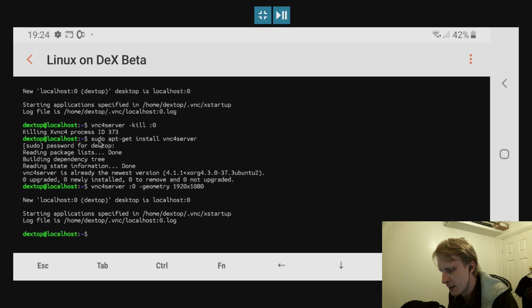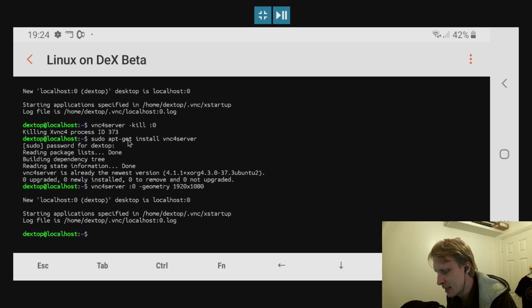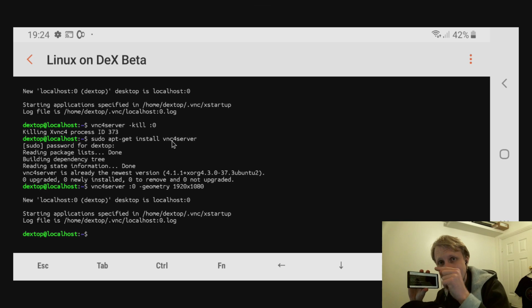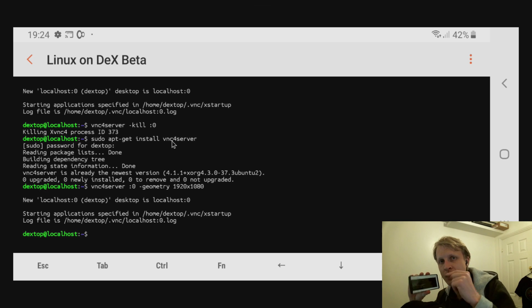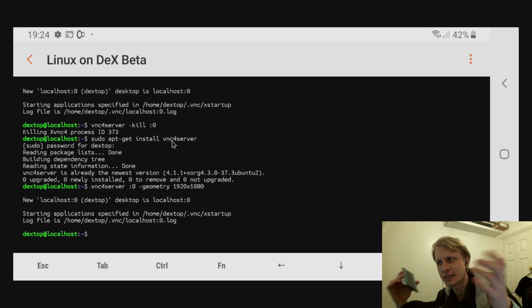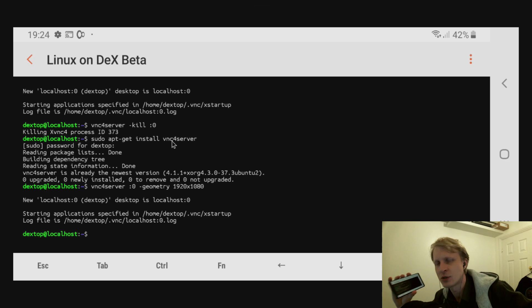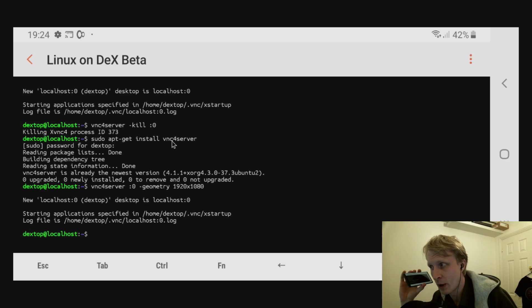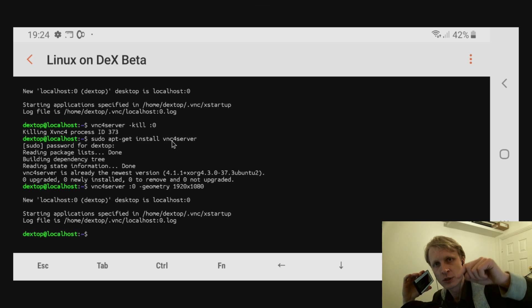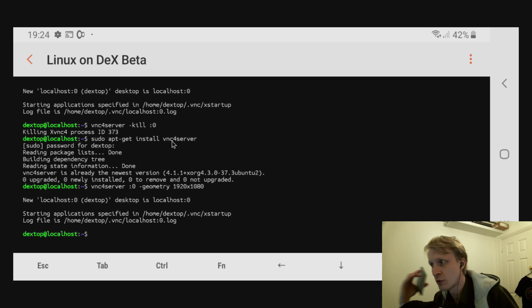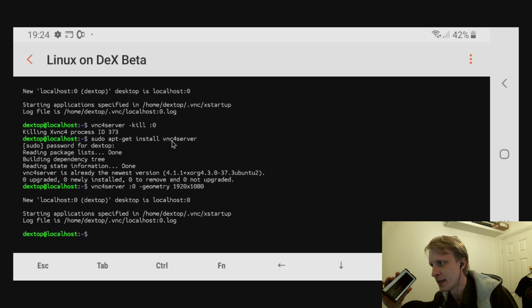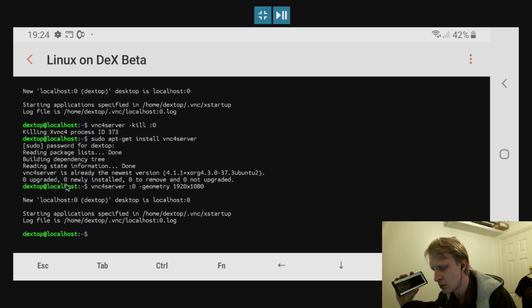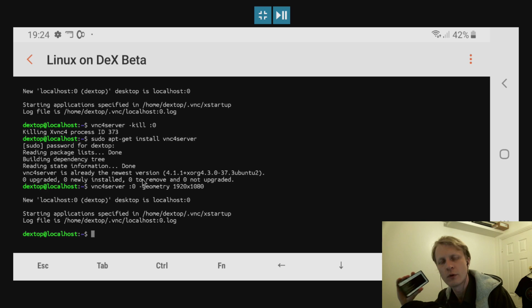At the moment, what you need to do is type: sudo apt-get install vncserver inside the Linux on Dex app on the phone. You can be in Linux on Dex anyway, doesn't matter which way, as long as you write this command inside the terminal. All the commands will be in the description below.